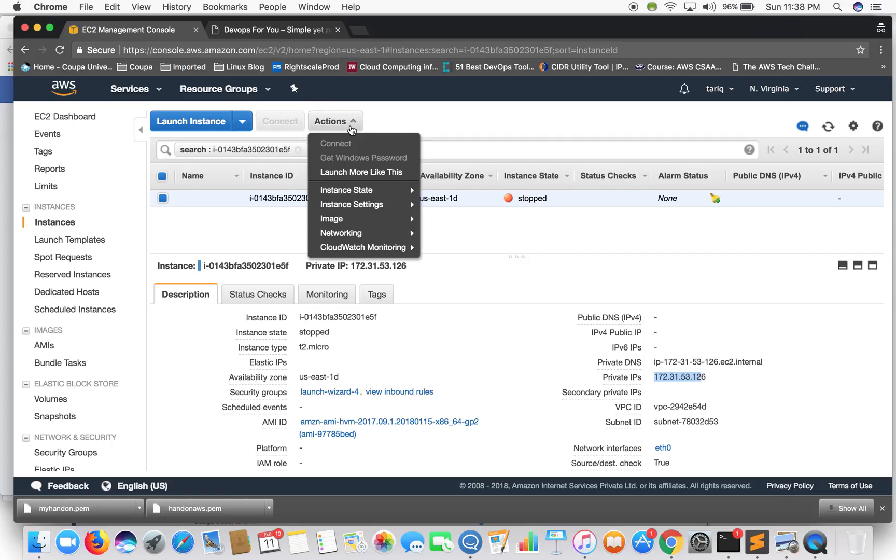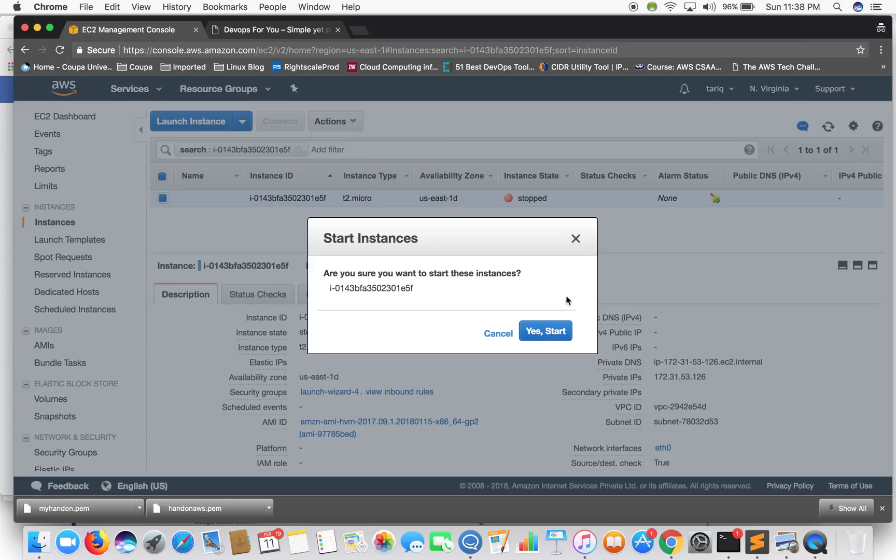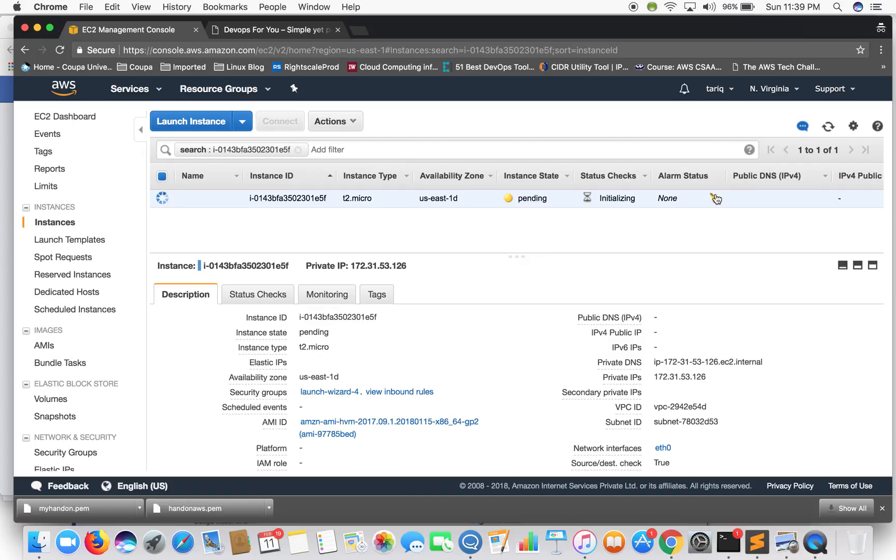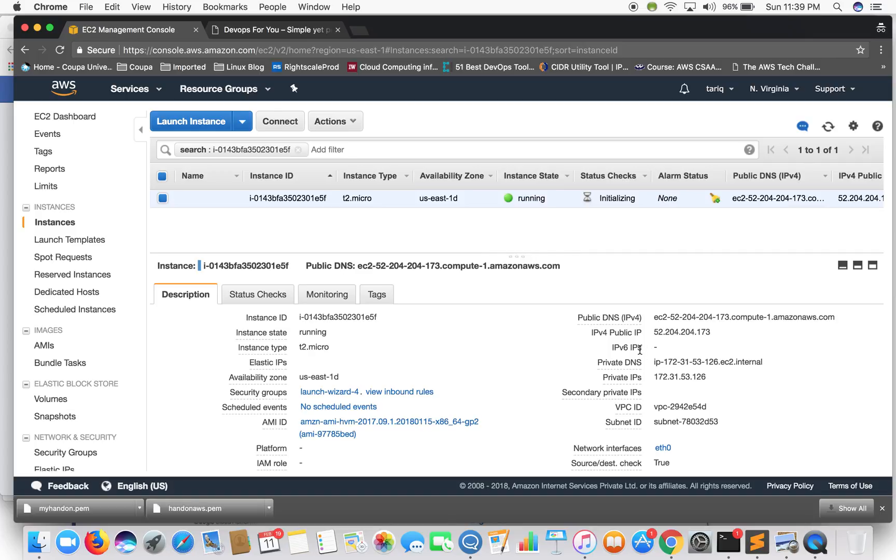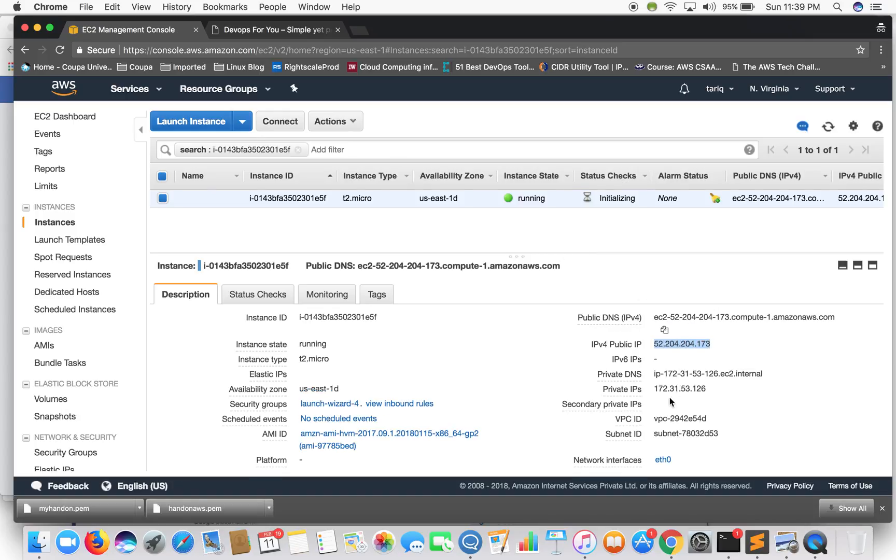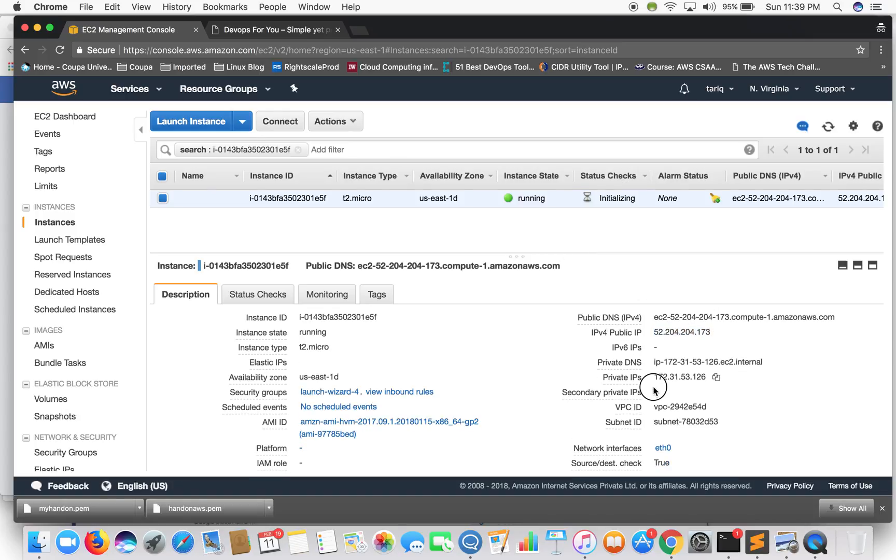Okay, the instance is stopped so you see the private IP is still attached but the public IP has gone. So let's now start. The instance is running and the public IP has changed. So this could be an interview question if you are planning to go for a job in AWS or cloud - what happens when you stop and start your instance.